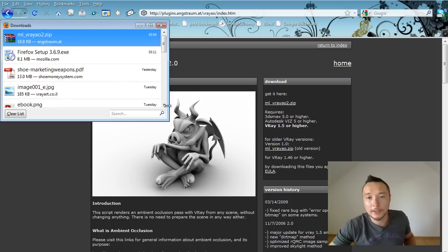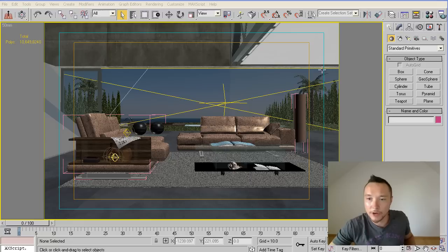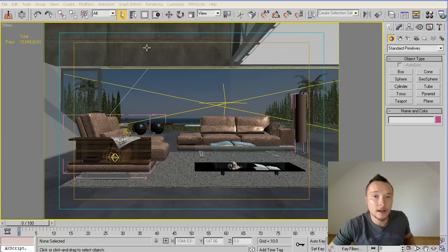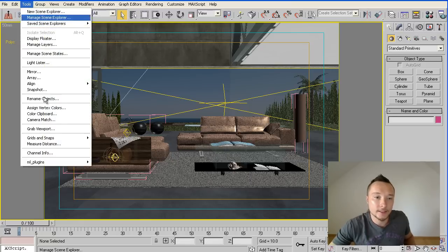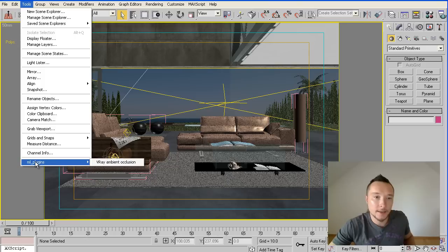After downloading it, it's a simple drag-and-drop plugin. Just drag and drop it into your 3ds Max, click install, and after installing it you can find it here in Tools, ML Plugins, V-Ray Ambient Occlusion.